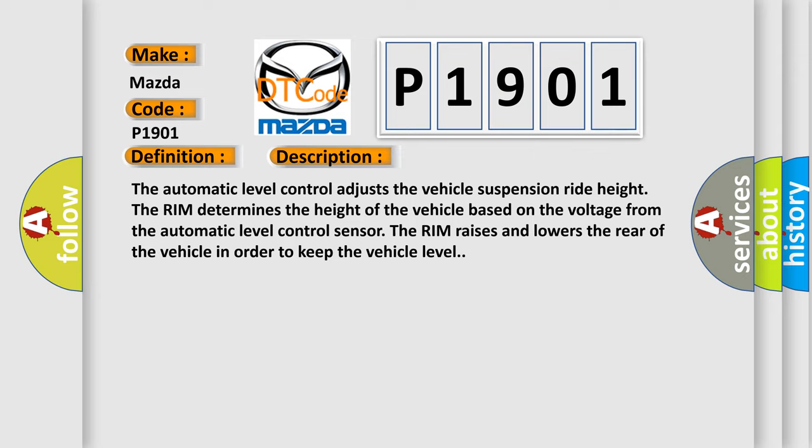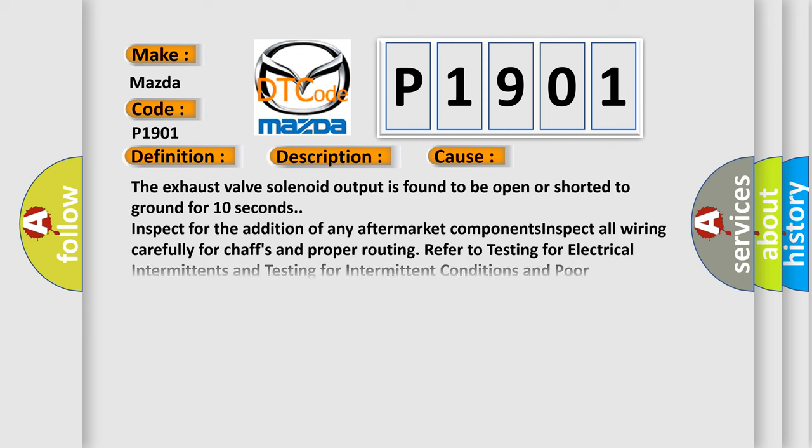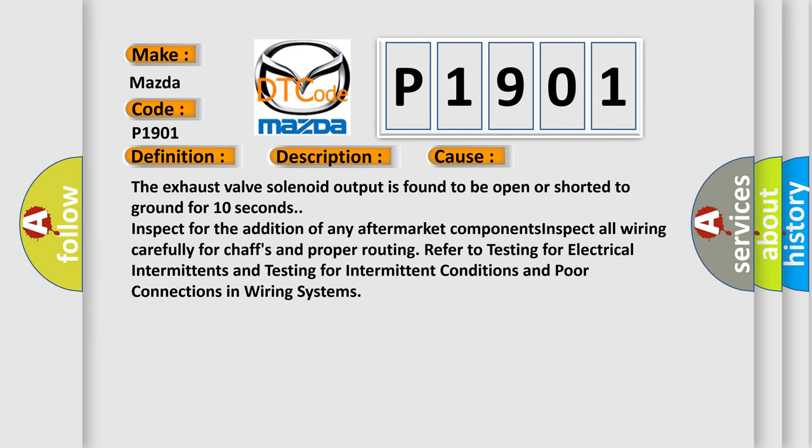This diagnostic error occurs most often in these cases: The exhaust valve solenoid output is found to be open or shorted to ground for 10 seconds. For the addition of any aftermarket components, inspect all wiring carefully for chaffs and proper routing. Refer to testing for electrical intermittents and testing for intermittent conditions and poor connections in wiring systems.